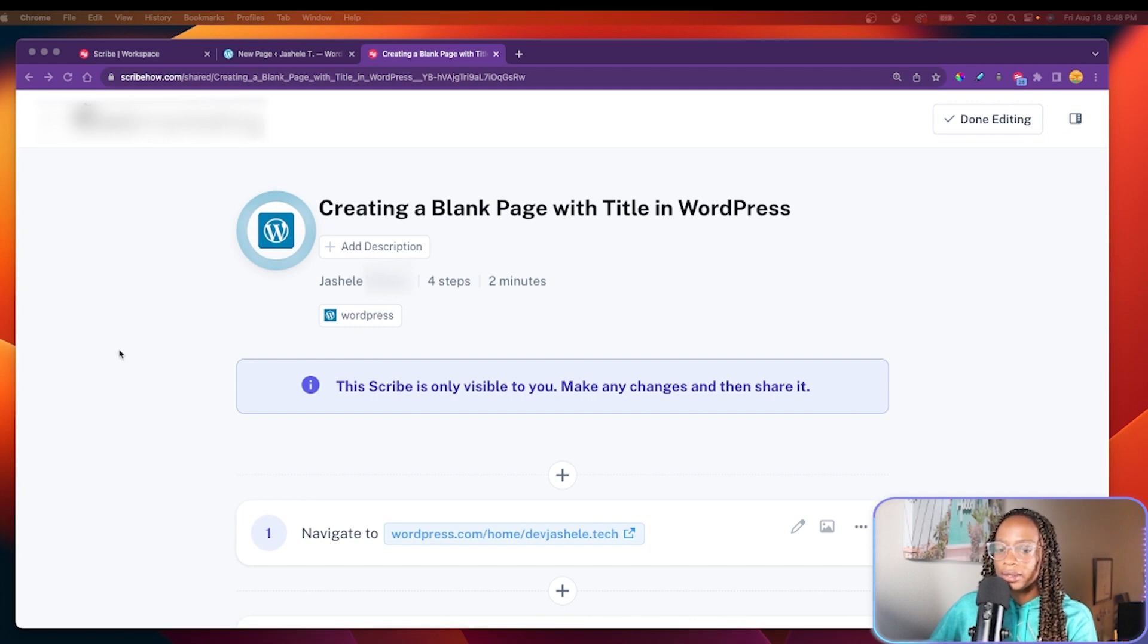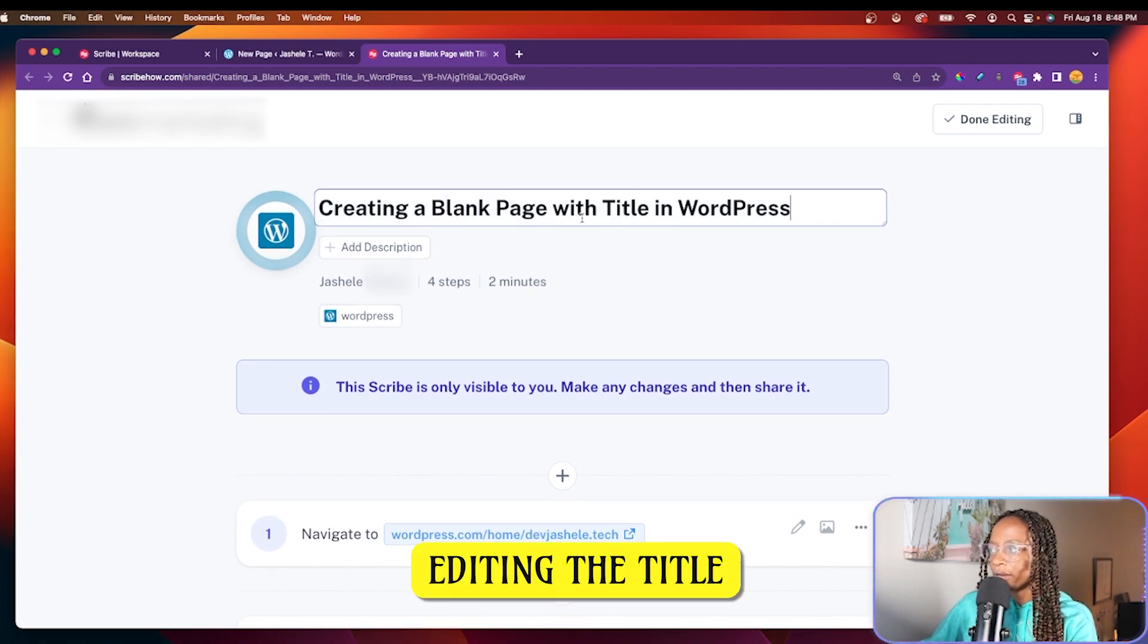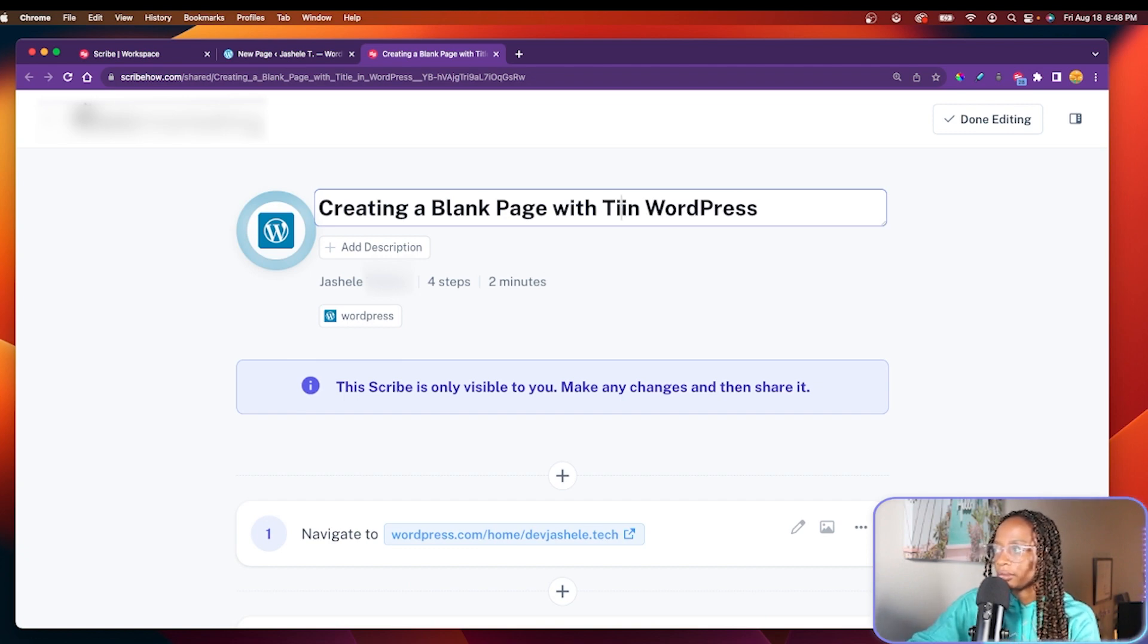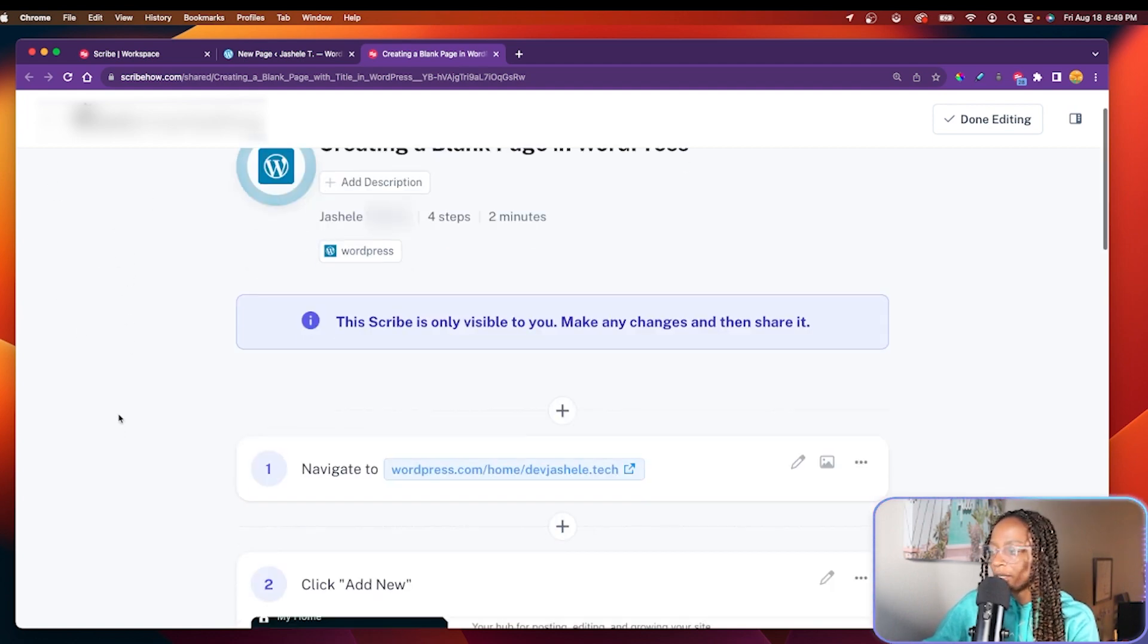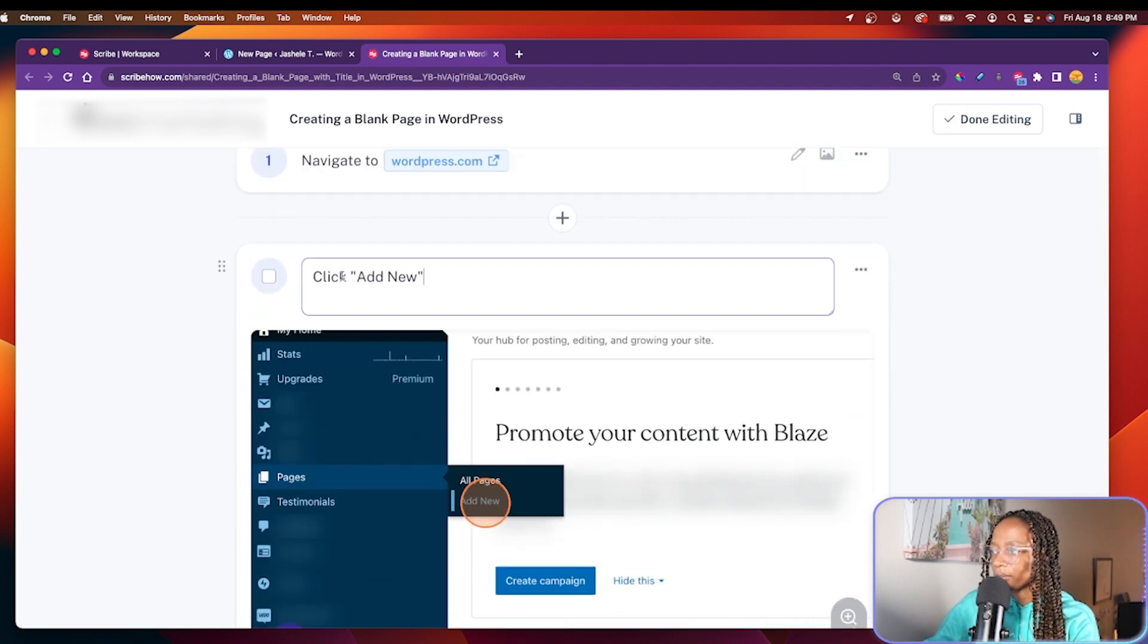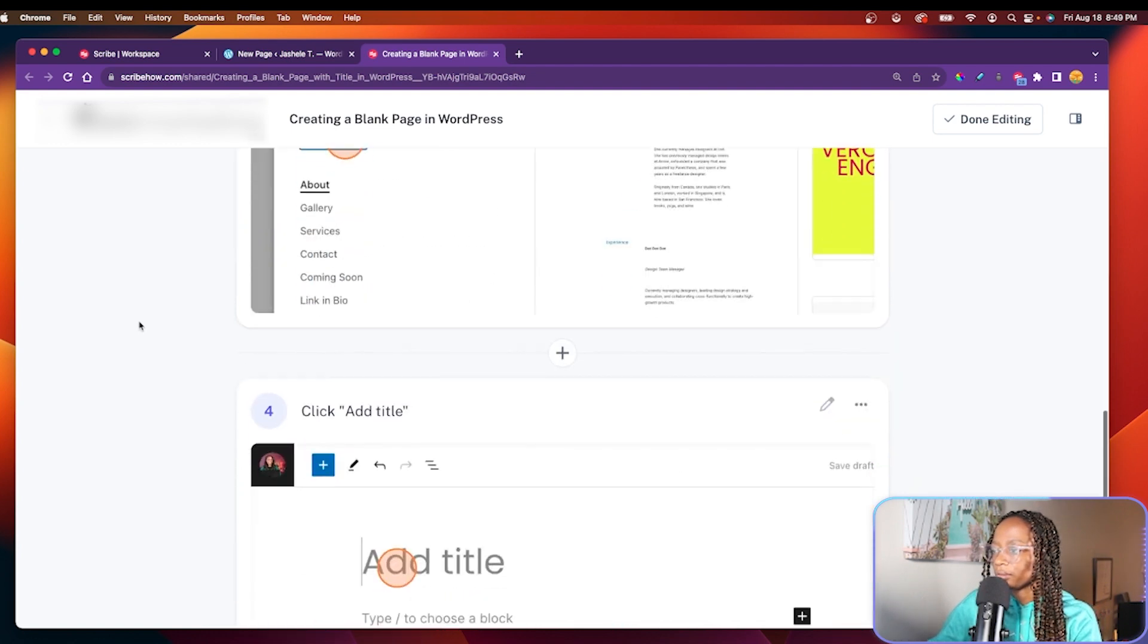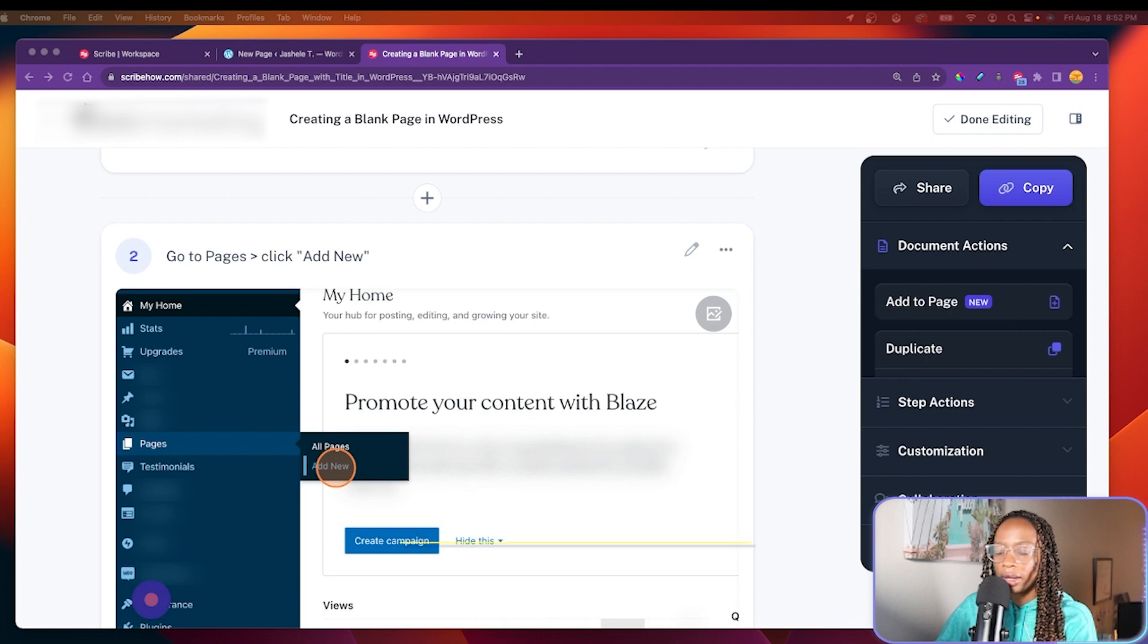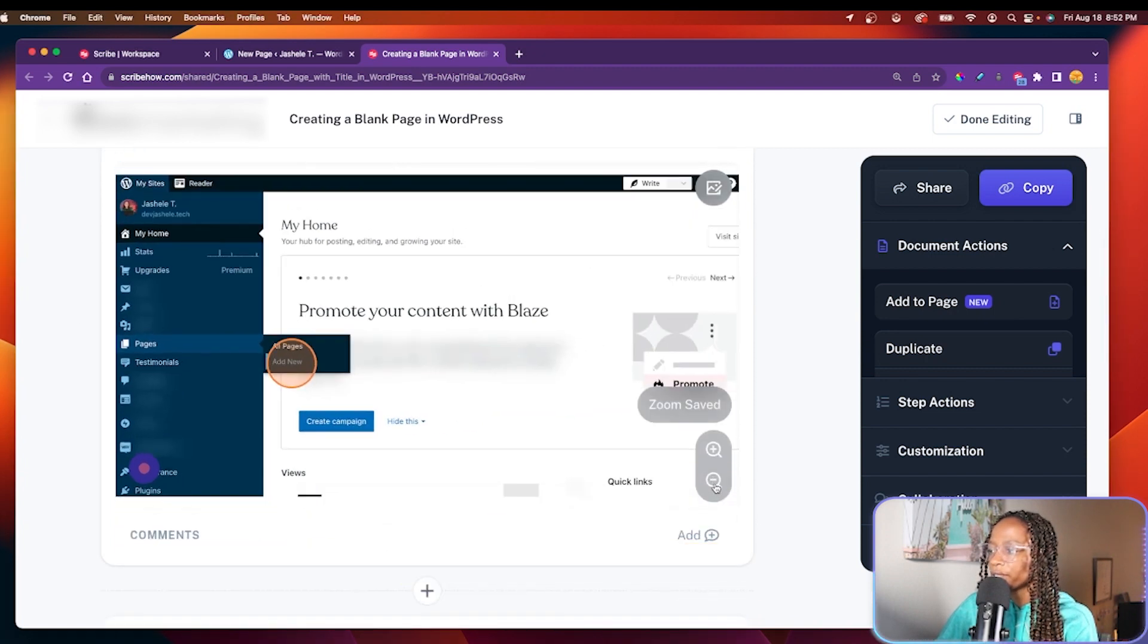And I can make any small adjustments that I need, like editing the title. And editing any of the steps if needed. I can also make adjustments to any of the images.